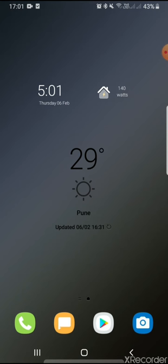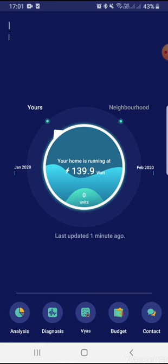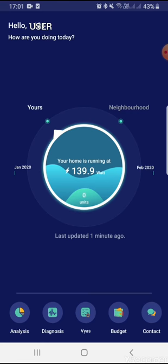So whenever you see the time, you always see what is running at your home. And if you directly click on this widget, it will straightaway take you to our app. This is the live consumption going on for one of our users — the wattage is shown here and this is the total units consumed.